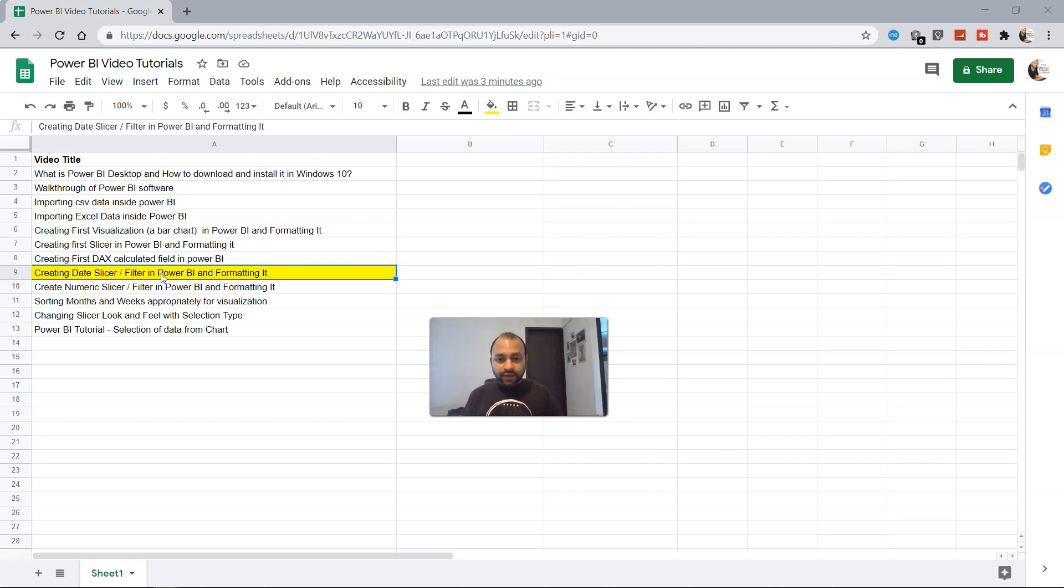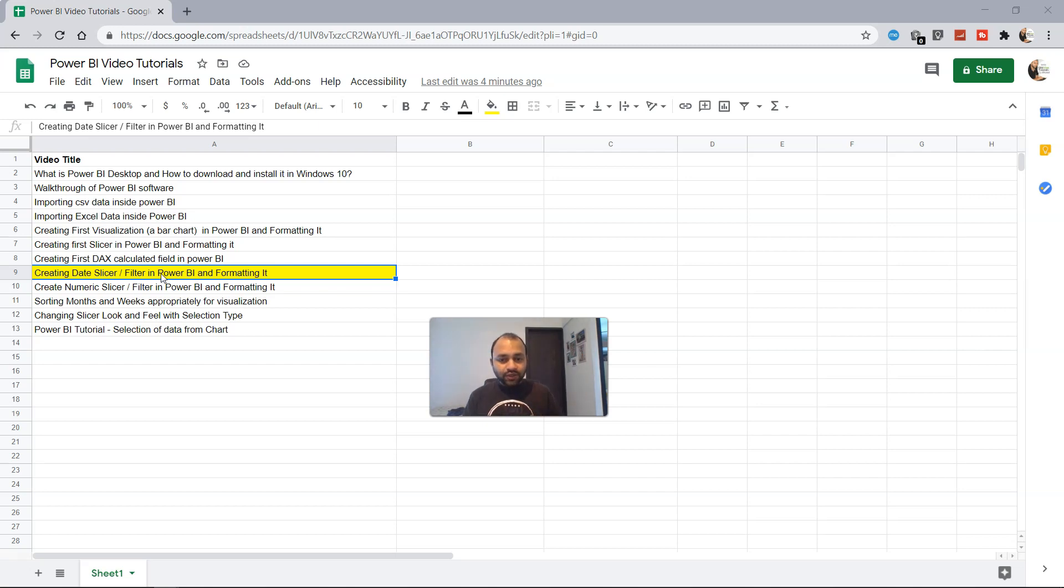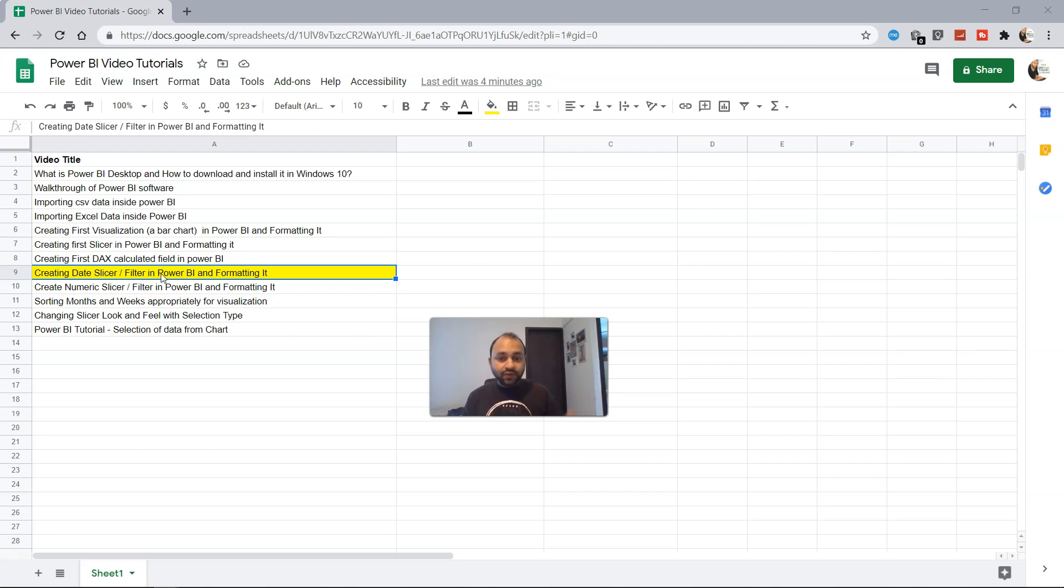Similarly, in HR related reporting, you may want to look at within a specific period how many new joinees have joined and what is their designation. But the overall idea is that we want to give flexibility to the end user so they can filter the entire report and dashboard via the given dates. So let's look at how we can create it within Power BI.